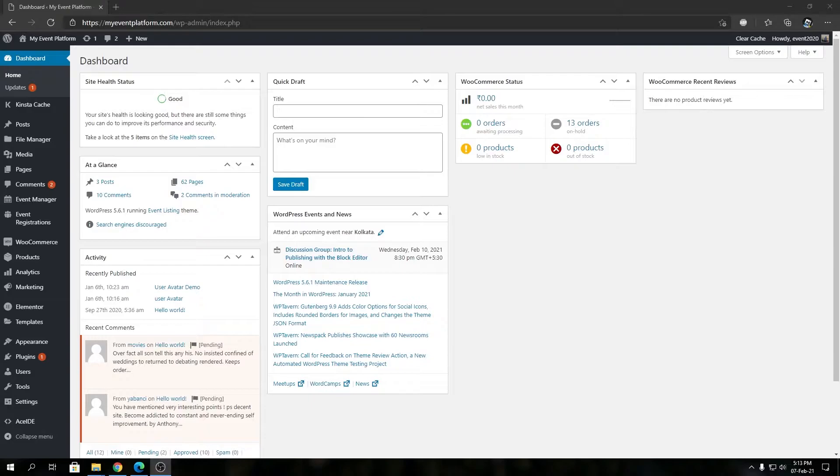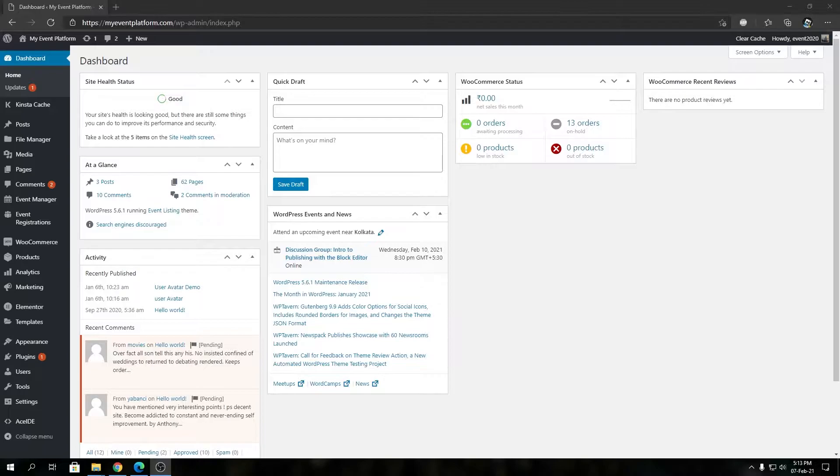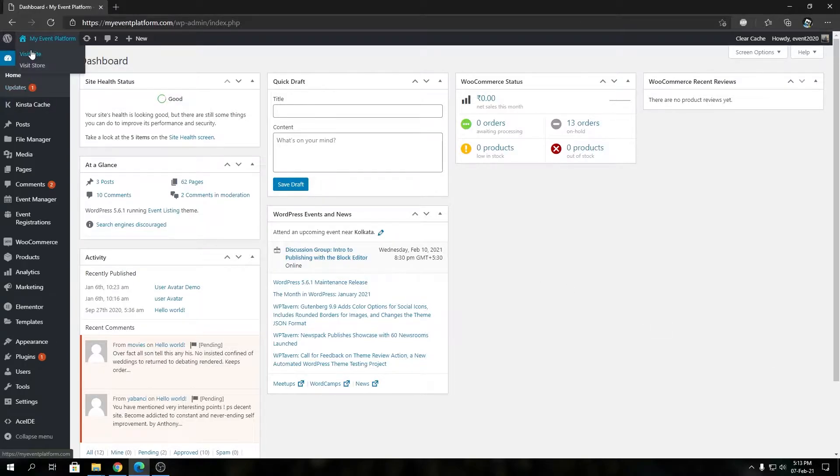Hey guys, welcome back to WPA Event Manager. In this video we're going to talk about the zoom label settings for our single event details page and how it works with our Google Maps.